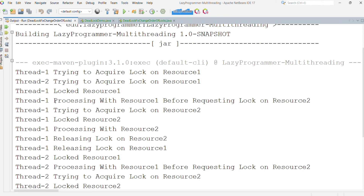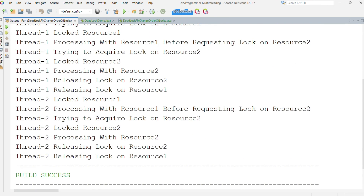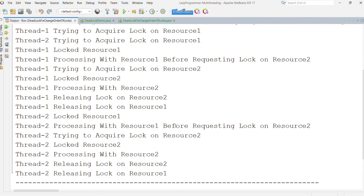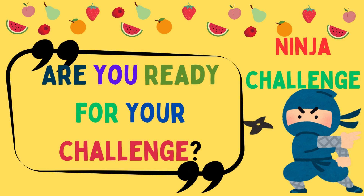Thread one does the processing using resource one, then acquires the lock on resource two. After complete processing on resource two as well, it releases the locks on resource two and resource one. At this point, thread two was waiting for resource one to become free — so thread two then locks resource one and does its processing, similarly for resource two. The deadlock situation has been avoided simply by changing the order of locks.